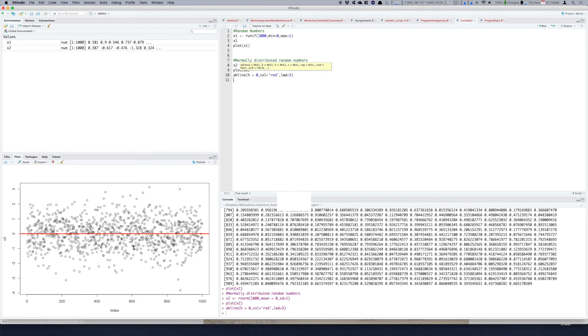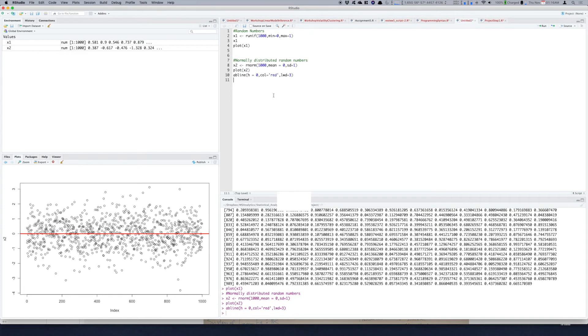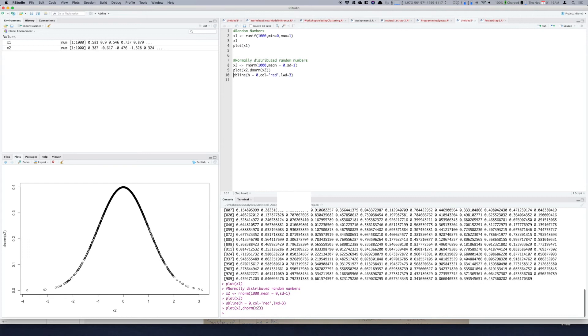Another good way to see that it is normally distributed is if you add a density calculator for these x2. So using density you see this normal curve, a popular bell shape curve. So this is the way you get normally distributed random numbers.